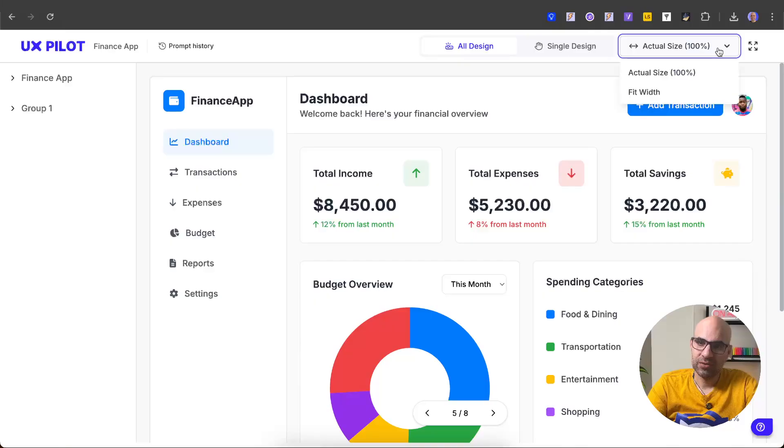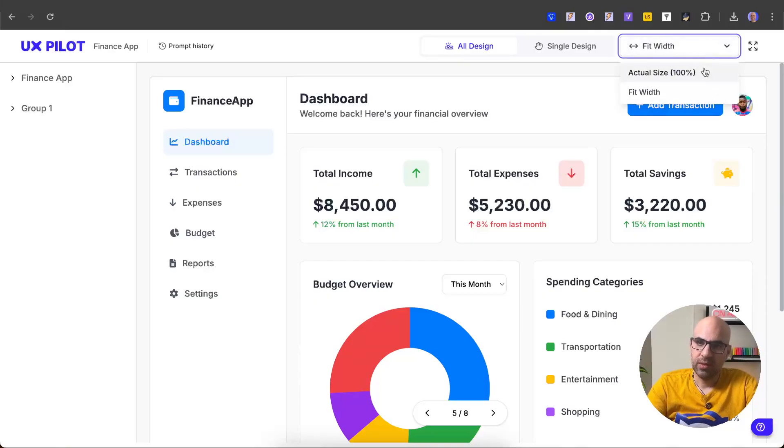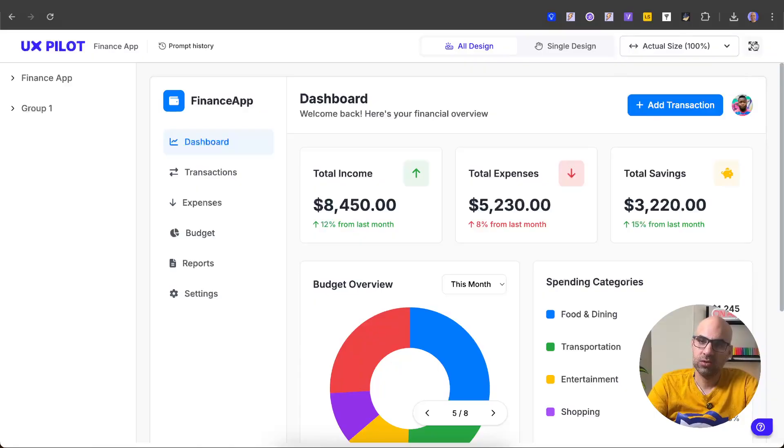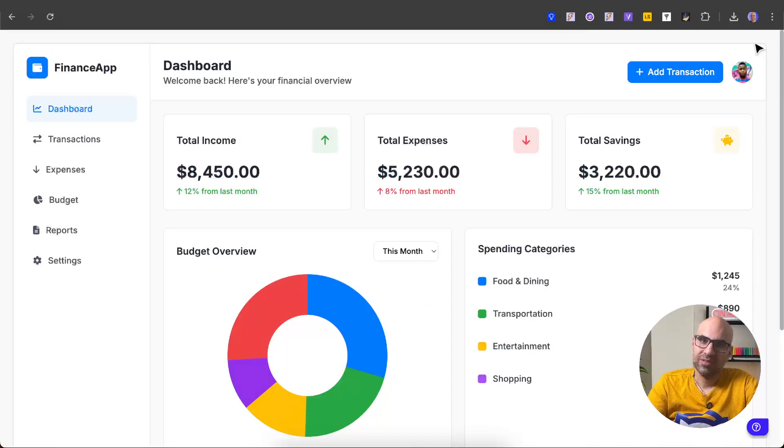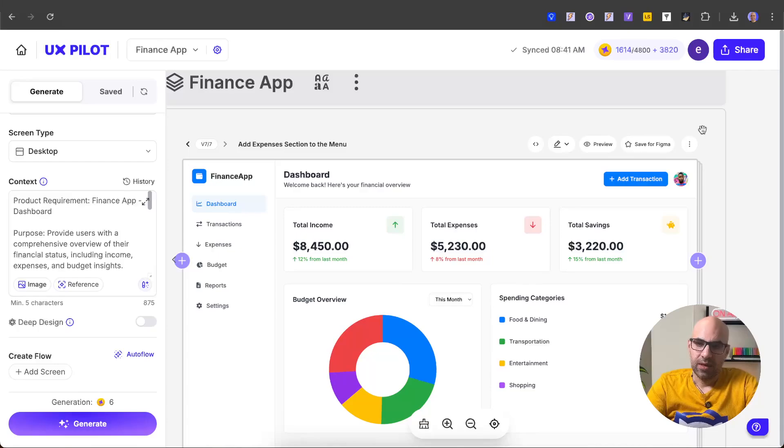Let's close it. You can select it between the actual size and the fit width. In that case, it's the same. I'm back to actual size. And you can also click here to see it on the full screen. Now it is in the full screen. I'm back to UXPilot.